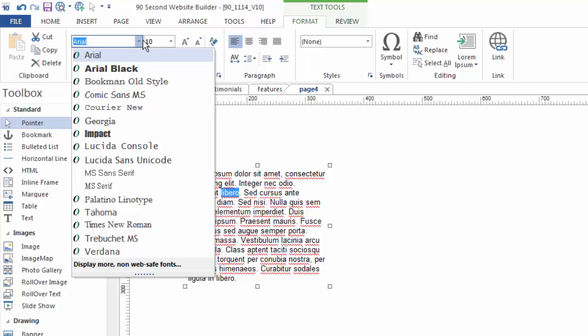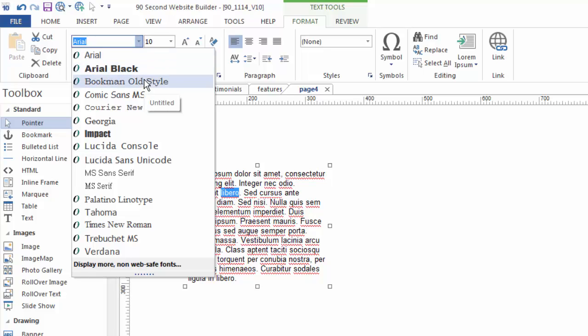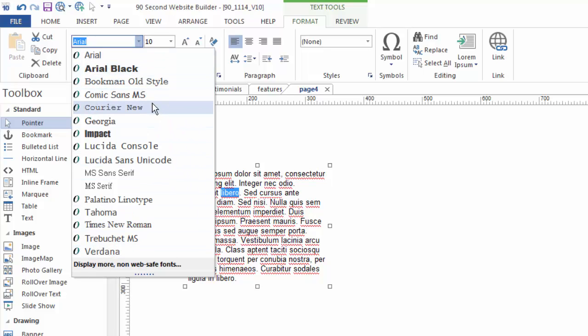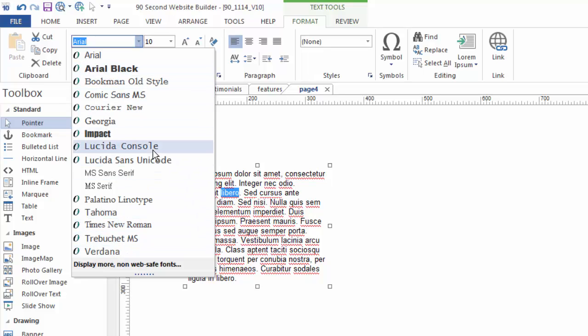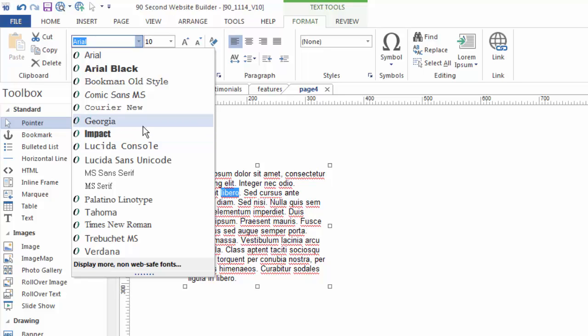Now when you first click on this you may be surprised to see that not all of your great fonts that are on your Windows system are showing up. A lot of people say hey where are all my fonts? Well 90-second website builder picks up the fonts that you have in your system just like with any Windows software.